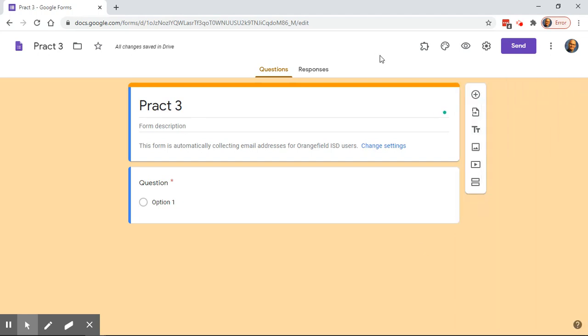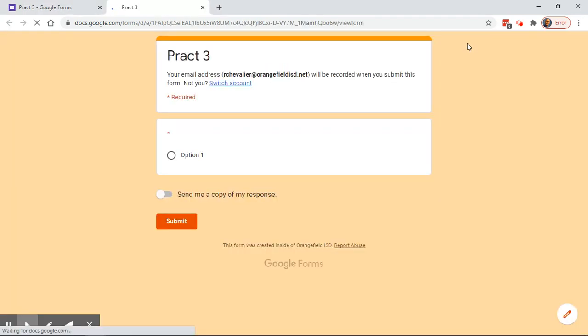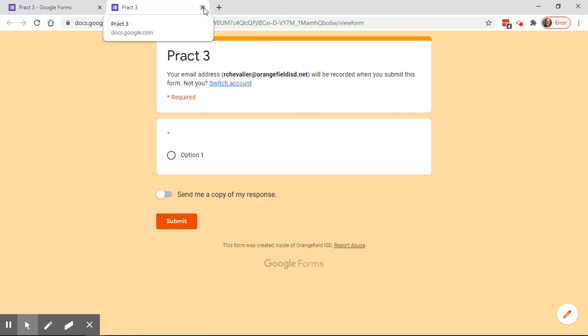Moving on, we have this little eyeball here — the preview. This function is designed for you to look at it the way students will see it. When you click on that, it's going to open in a new tab and you can see exactly the way students will see that assignment appear on their screen.